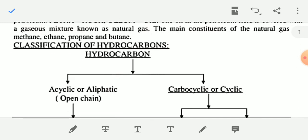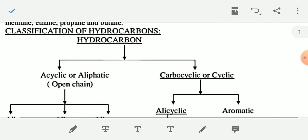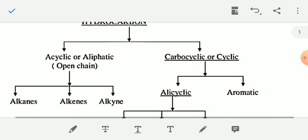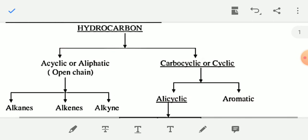Now see the classification of hydrocarbons. Hydrocarbons are classified in two classes: one is acyclic or aliphatic or open chain hydrocarbons, and another is carbocyclic or cyclic hydrocarbon.